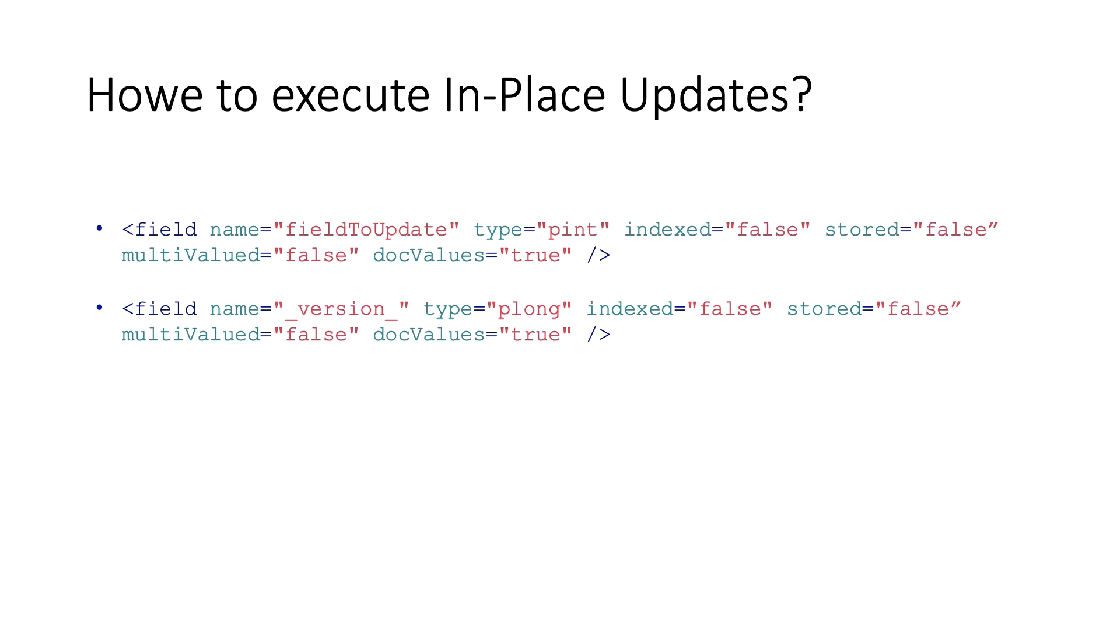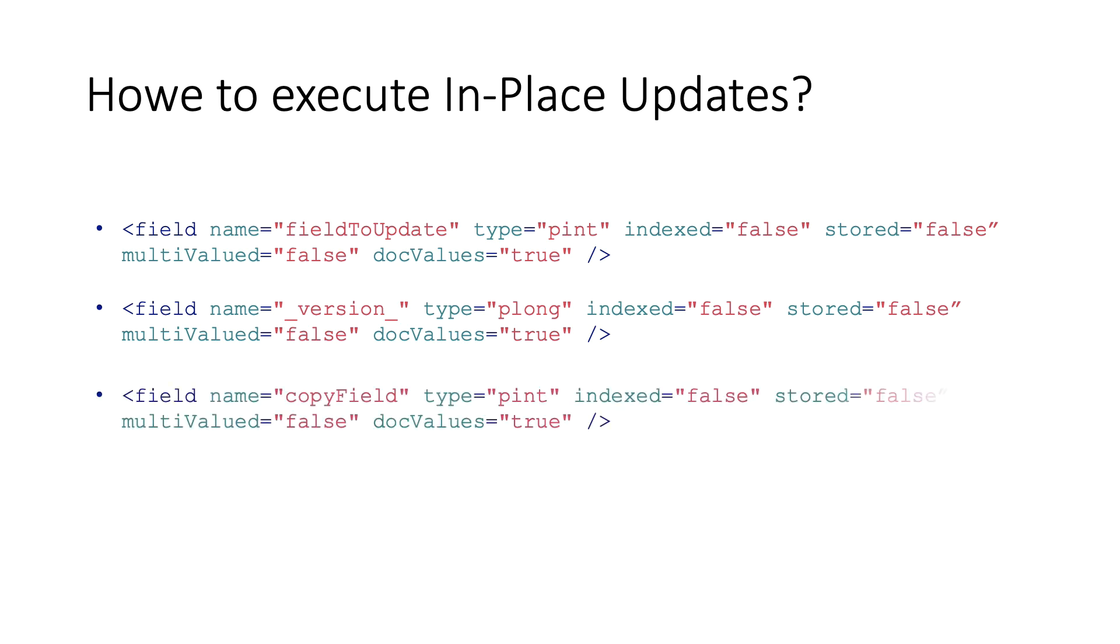Second, the version field is also non-indexed, non-stored and single-value doc-value. And, if there are copy fields present, they should also have the same properties.